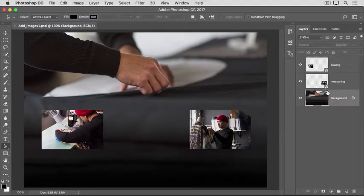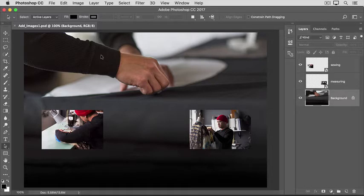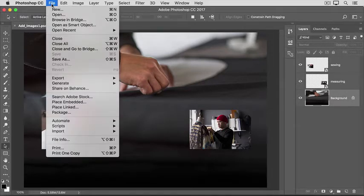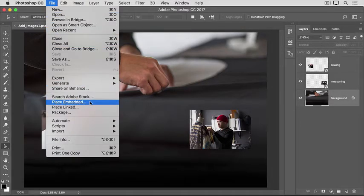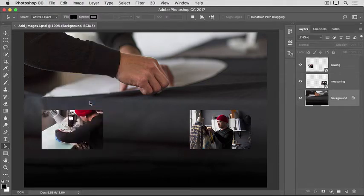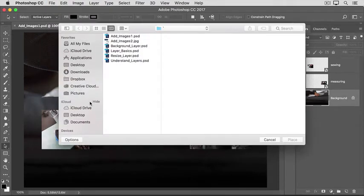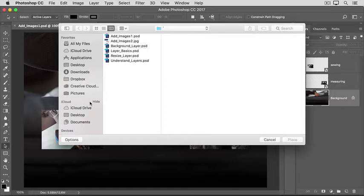Next, go to the File menu and choose Place Embedded. That opens your Finder or File Explorer, where you'll navigate to the file that you want to add.